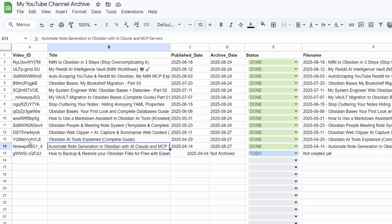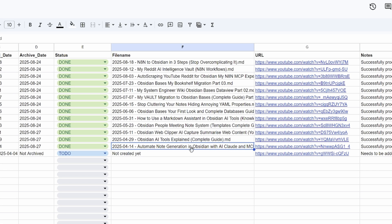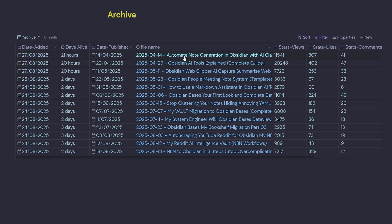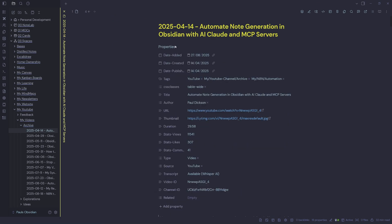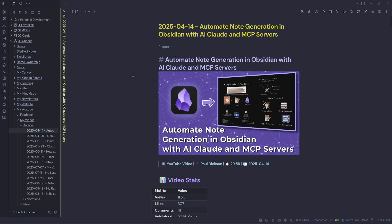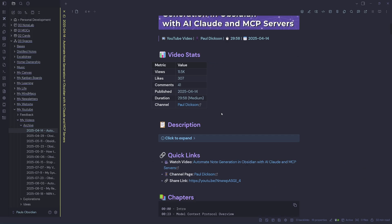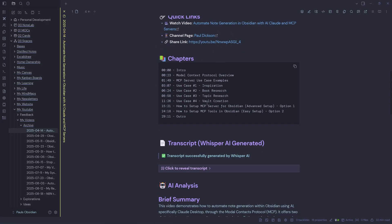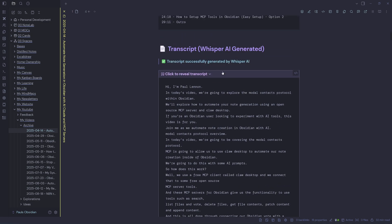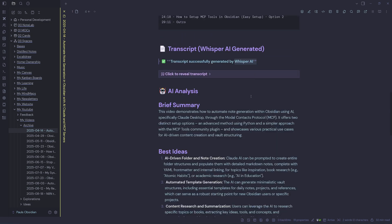Let's look at the archive. We can see that the entry Automate Note Generation in Obsidian with AI Chord is now set to done, and we've got a note inside our Obsidian Vault updated to say successfully processed. Jumping into Obsidian, I can see that new note has been created — Automate Note Generation. I can open it up, check the YAML properties to see it was added today, then scroll down to see video stats, the description, quick links, chapters, my transcript generated by my Python app and passed to Whisper AI, and then the Gemini AI analysis with the brief summary, best ideas, tools and resources, key learning points, and the key message.